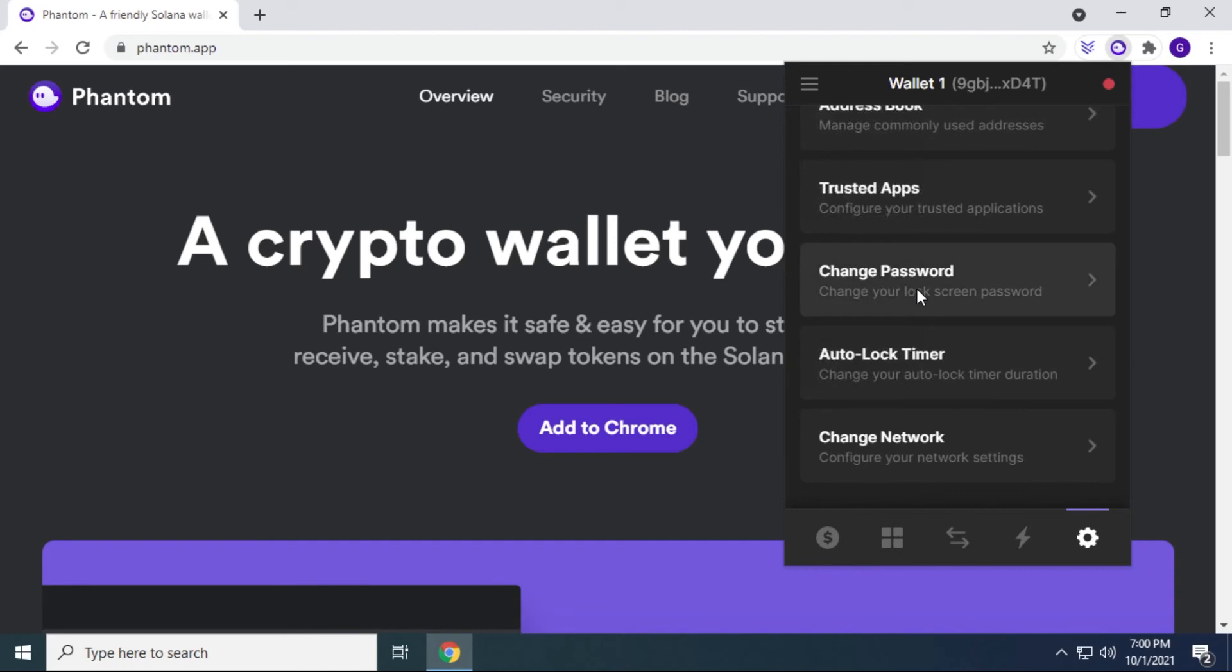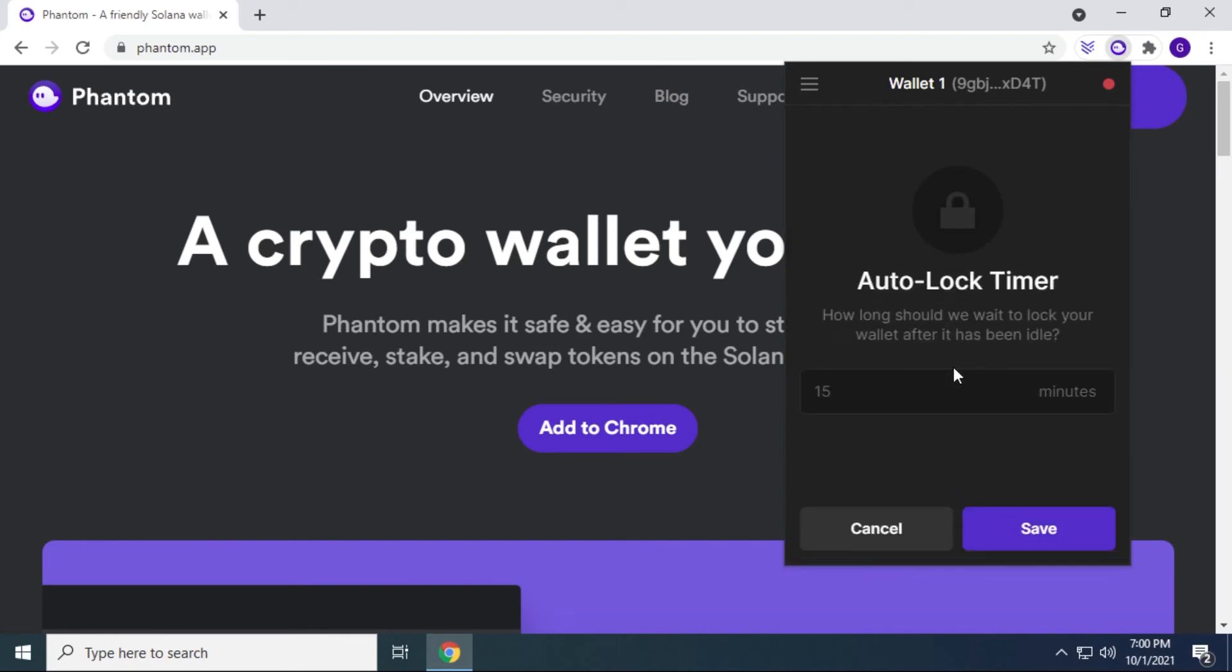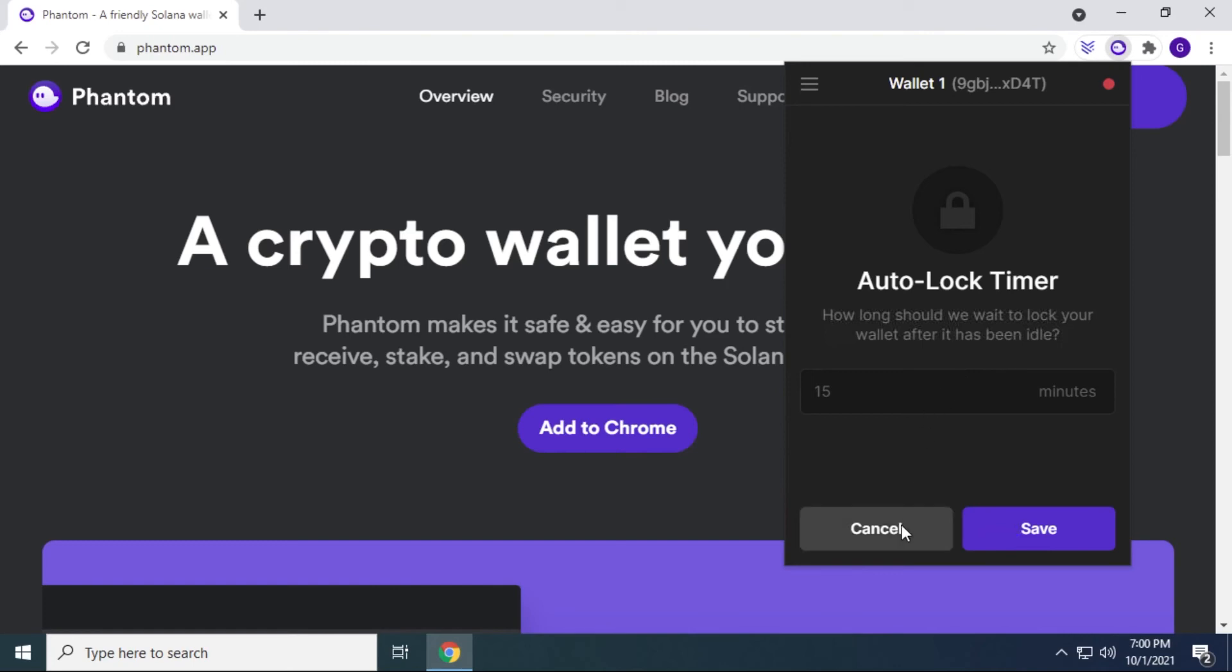And below we have the change your password. So you click on this, and you can change the password for your wallet as well. And then below that you have the auto lock timer. So what this is, is if you leave your wallet idled, or your computer idled, you can set the period of time that you want it to be idled for and save it so it automatically gets locked so no one has access to it, just in case you walk away from your computer.